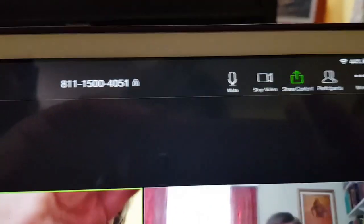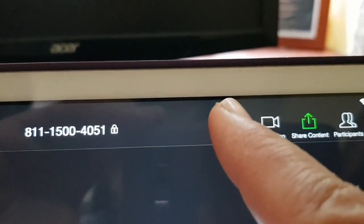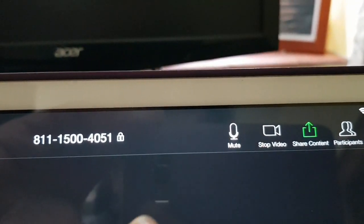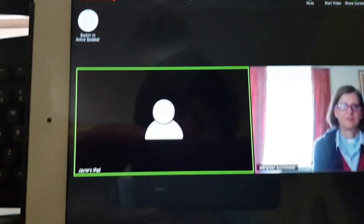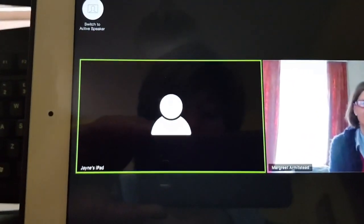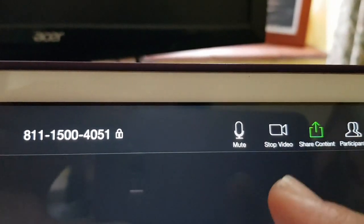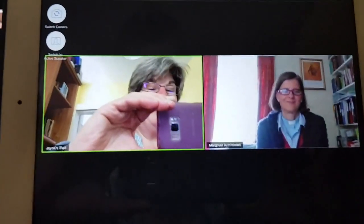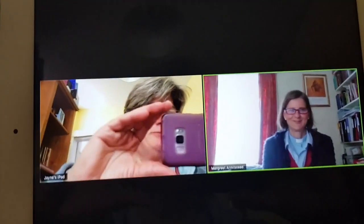If you press the screen in the black area, all sorts of instructions come up at the top. One is the mute button, which allows you to turn your sound off or back on. You can also turn your video off — that's what people will see instead — or turn it back on. Thanks Margaret, let's get on with that chat!